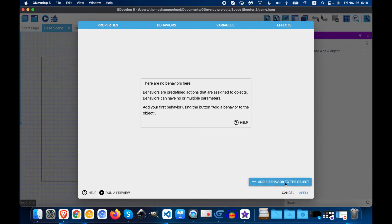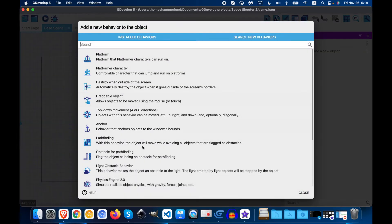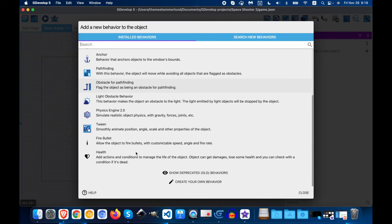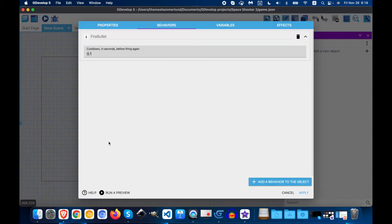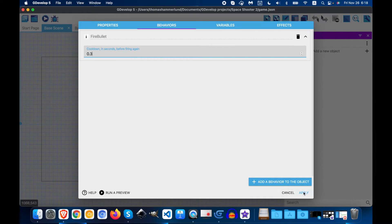Okay, now we need to add those two behaviors that we just installed. We need to add them to our project. So we'll go add behavior. So here they are under installed. So I'm going to add bullets first and the cooldown I want to be three. Apply.